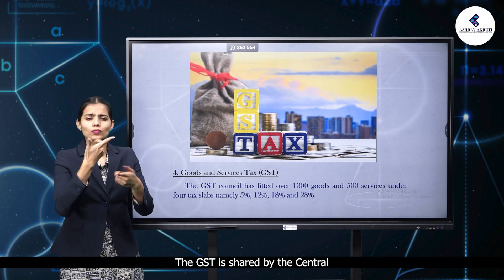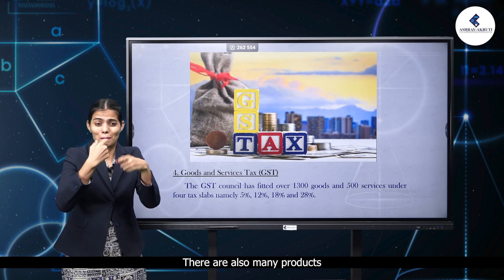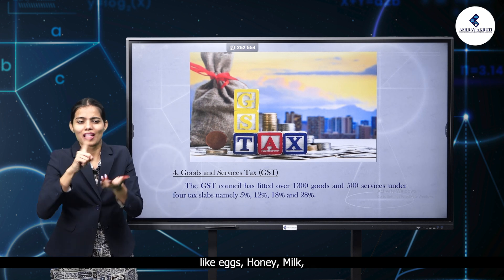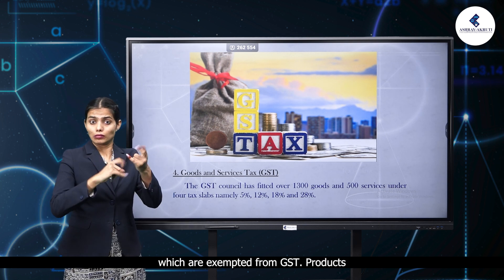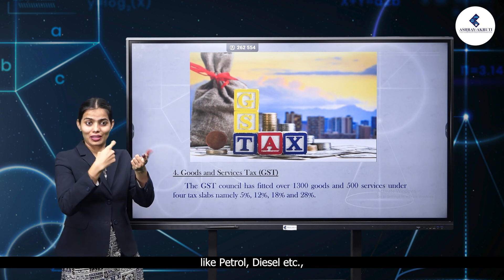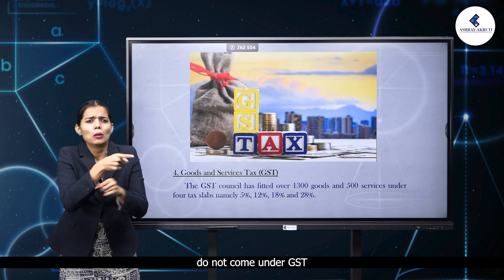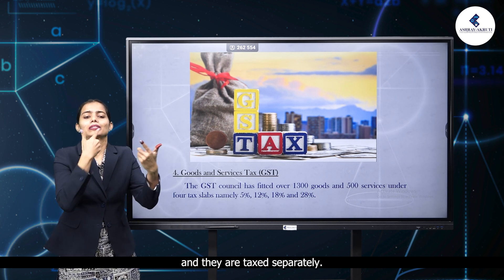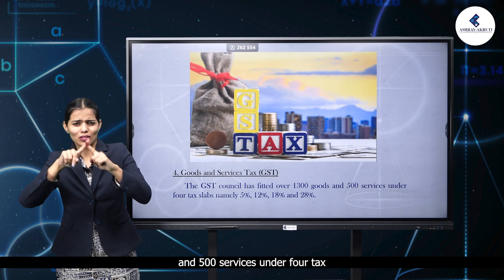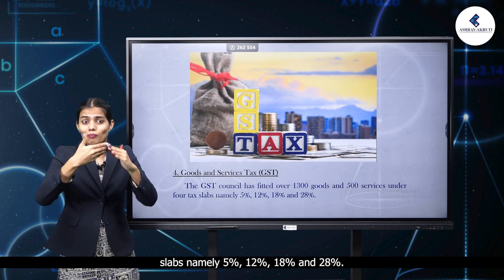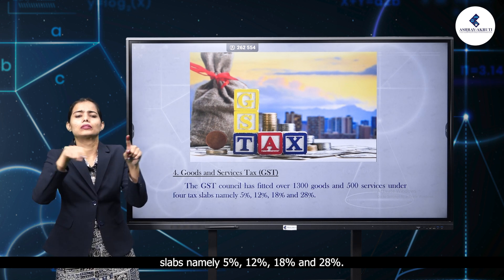The GST is shared by the central and state governments equally. There are many products like eggs, honey, milk, salt, etc. which are exempted from GST. Products like petrol, diesel, etc. do not come under GST and are taxed separately. The GST council has fitted over 1300 goods and 500 services under four tax slabs, namely 5%, 12%, 18%, and 28%.